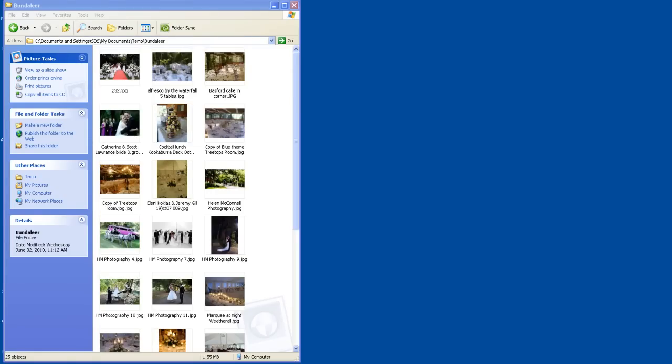In this short tutorial I'm going to show you how to zip files, in particular photos, into one single file.